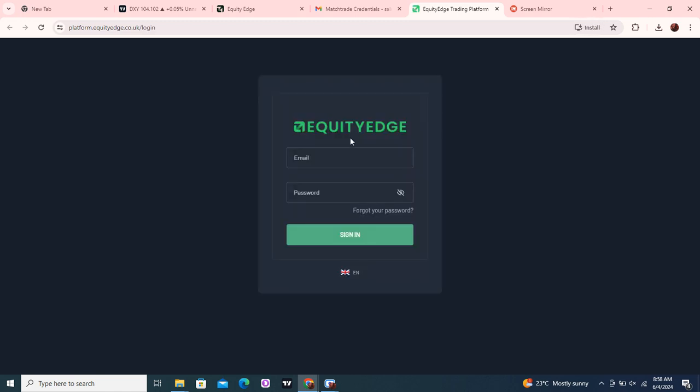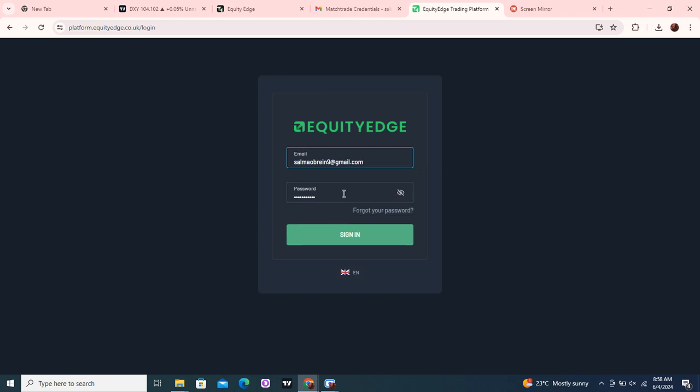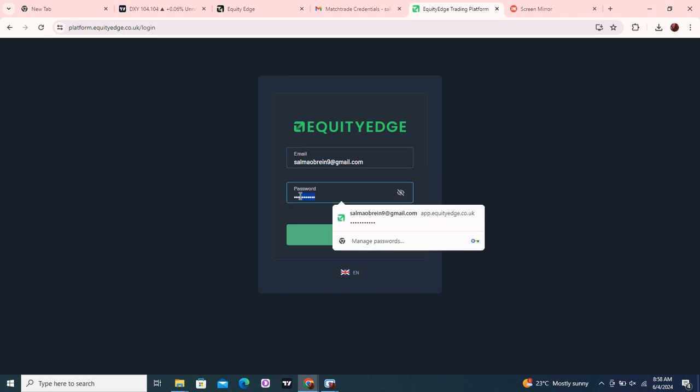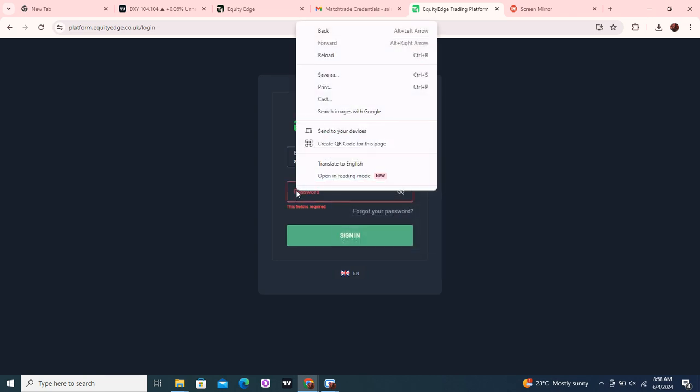Then you put in the username they gave you and the password you just copied. Let's just paste it here.